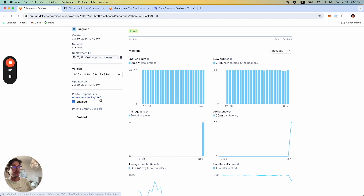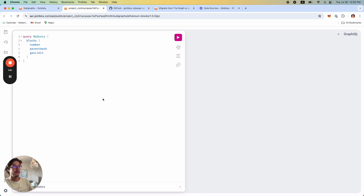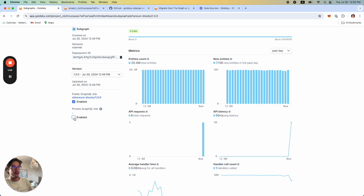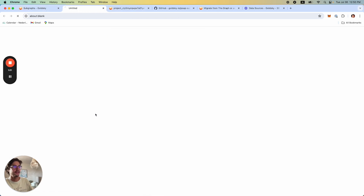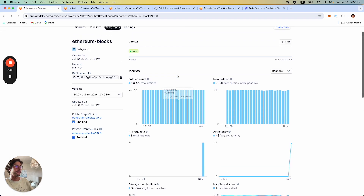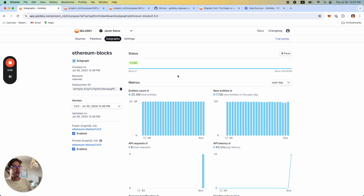We also have a GraphQL endpoint that you can use. This will be public by default and you can query it. There's also the possibility to create a private GraphQL link — in that case, to be able to query this endpoint, you will need an authorization header. Sometimes this is better if you want to restrict the number of API requests onto your Subgraph. The second approach is essentially creating or deploying Subgraphs from the source code.